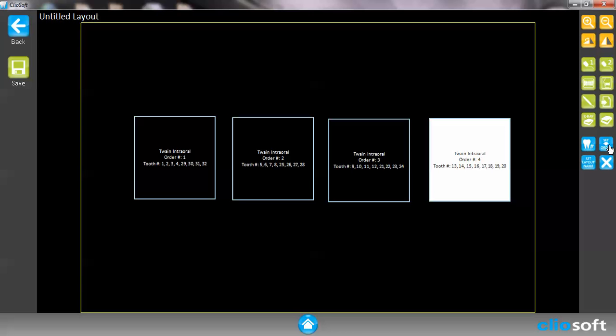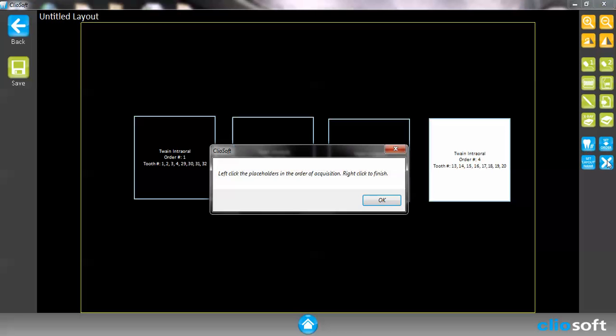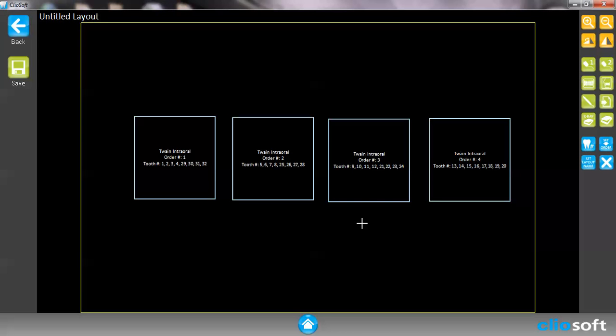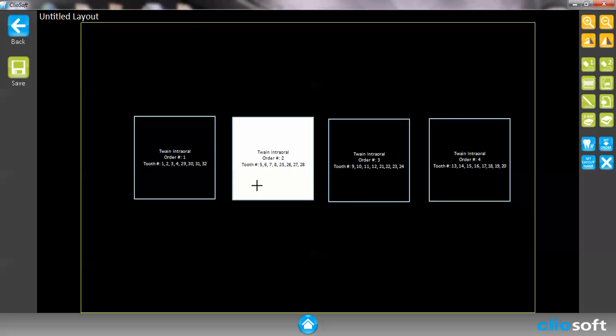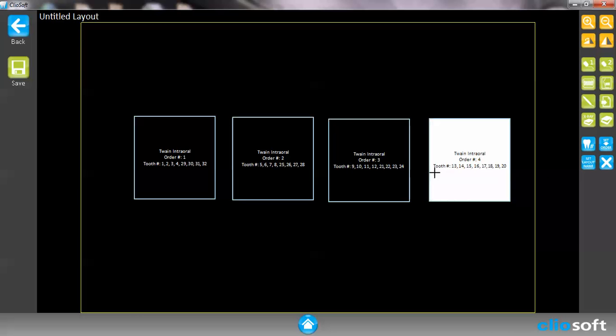And then I can also set the order sequence in which these images are going to take. So if I were to use an automatic feature, I'll set order one, two, three, and four. Now I'm going to go ahead and, okay that's good. One, two, three, four. Okay.